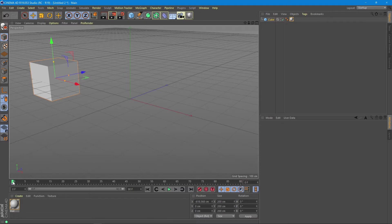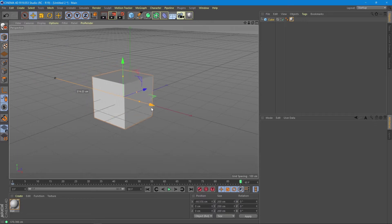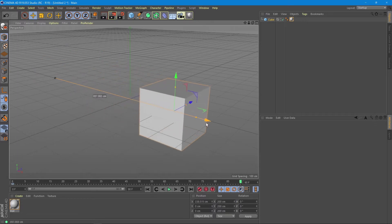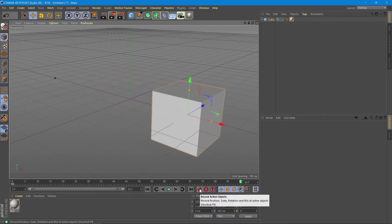Then we move the time to where we want to have the animated cube. We move the cube to the position we want it to be at the end and we press the keyframe button again.